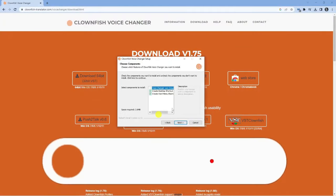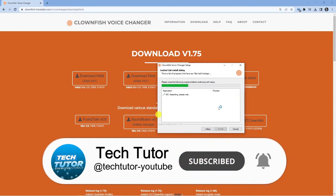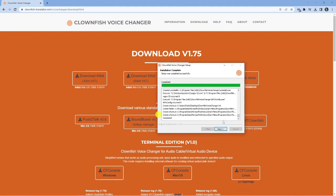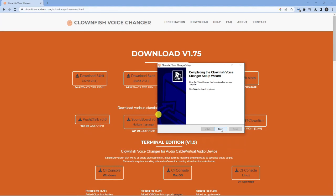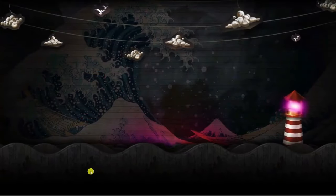Once it's downloaded, click onto the file to start the setup wizard. Click through the wizard and hit Next to begin installing. You may see a pop-up about the Windows audio service stopping — don't worry about this. It simply has to stop and restart the audio service to make sure Clownfish is configured correctly. Once done, click Next and then Finish to complete the installation.